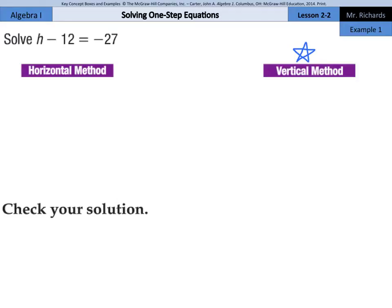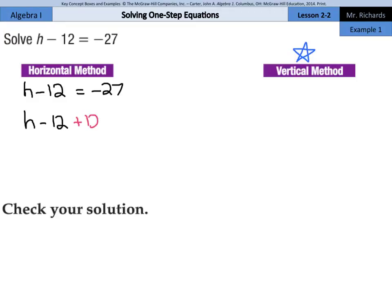If we just rewrite the equation h minus 12 equals negative 27, we want to get this h alone, and so we need to move this negative 12. The way we're going to do this is by adding 12 to both sides of the equation. So I can add 12 to the left side, and I can add 12 to the right side. We're left with h on the left side, and that equals negative 27 plus 12, which is negative 15.